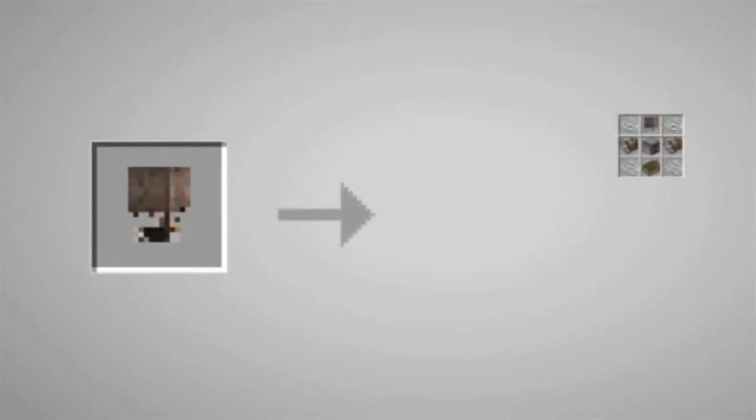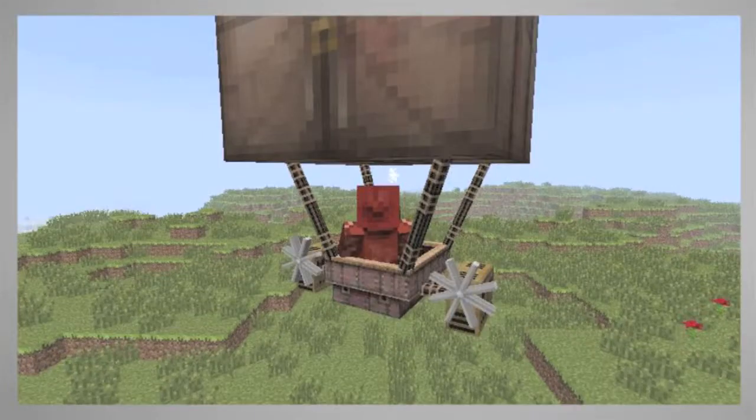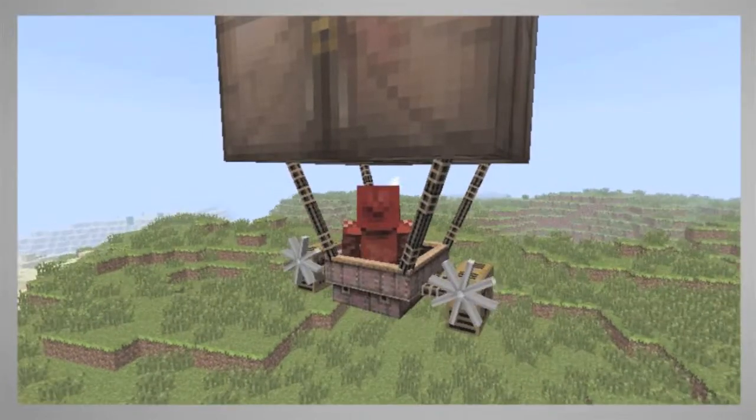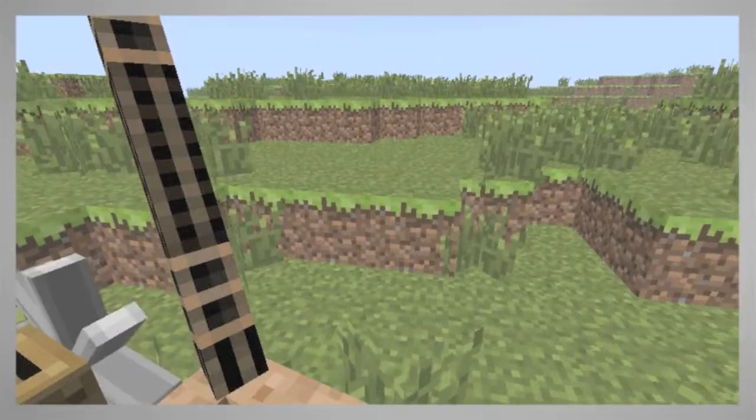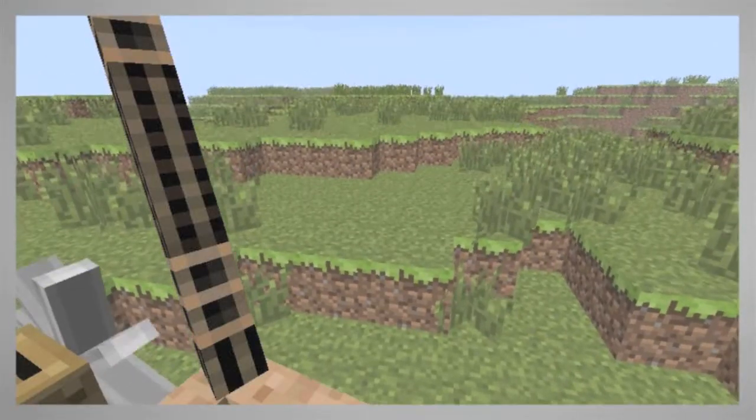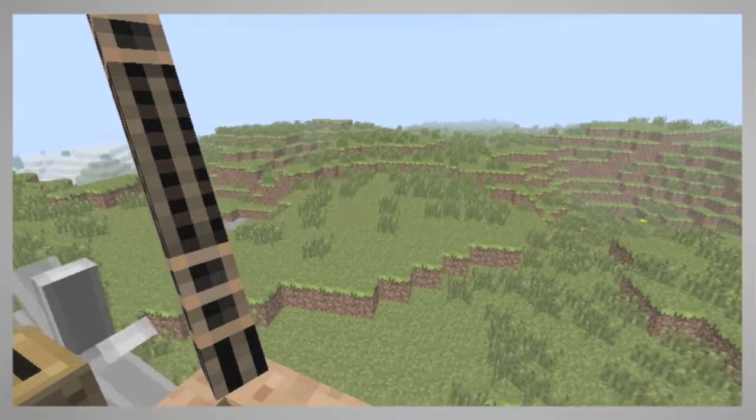The ship itself is made by a balloon, two engines, a furnace, a boat and four strings. We control the ship using the W, A, S and D keys, ascend with the spacebar and descend with the shift key.